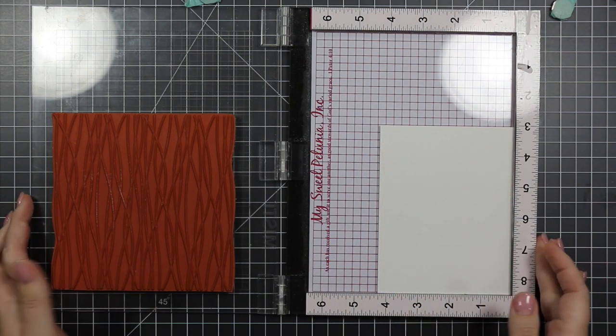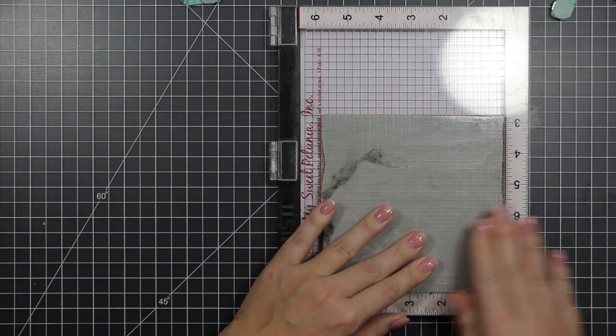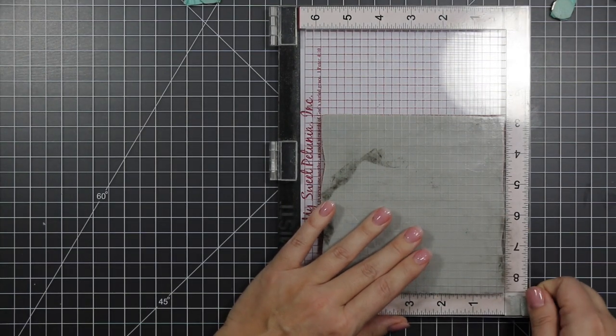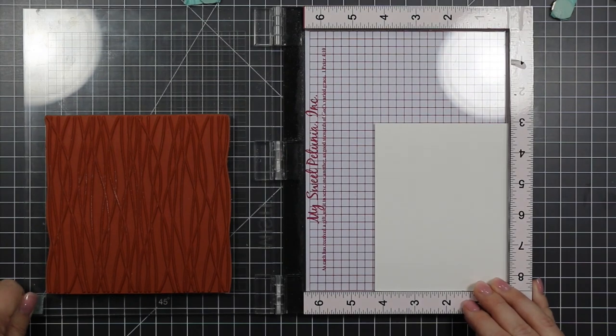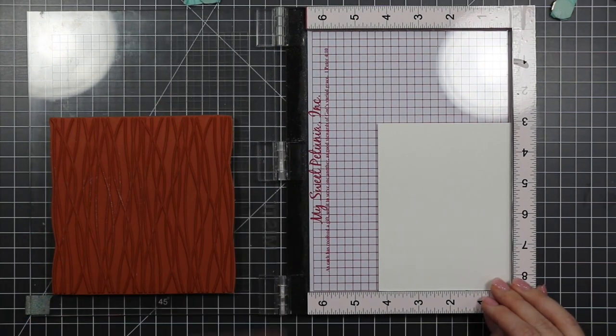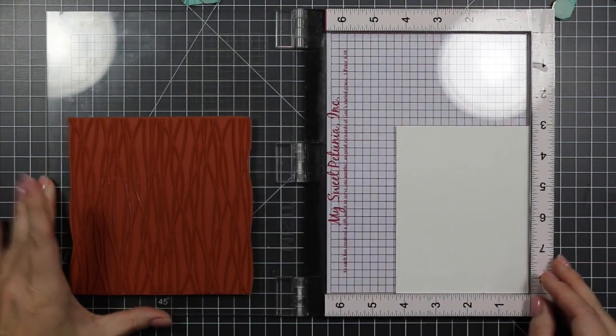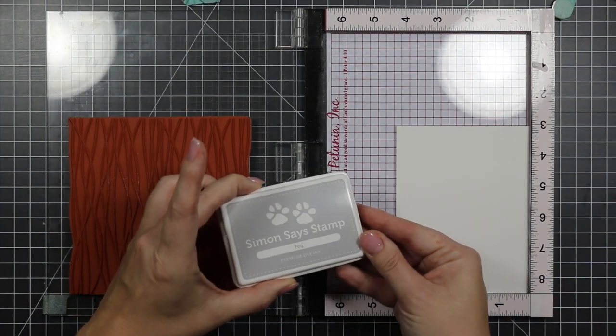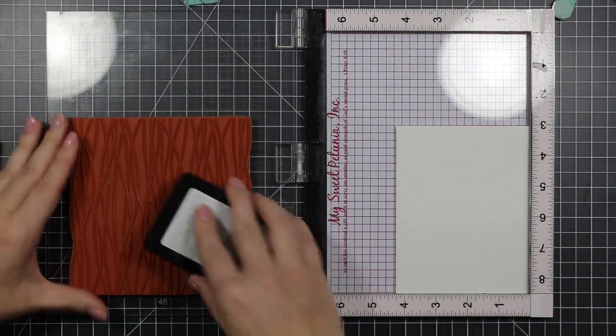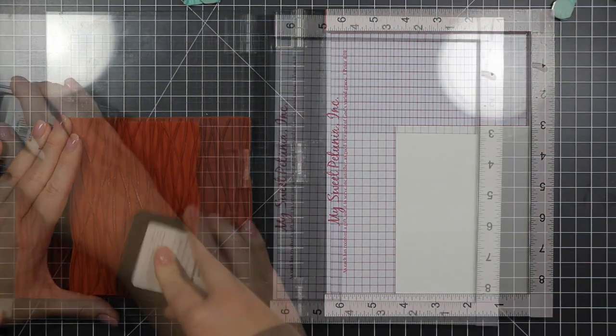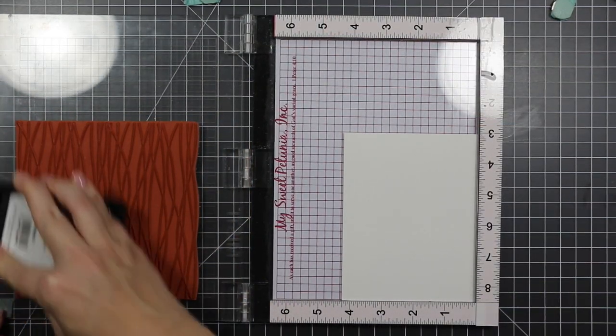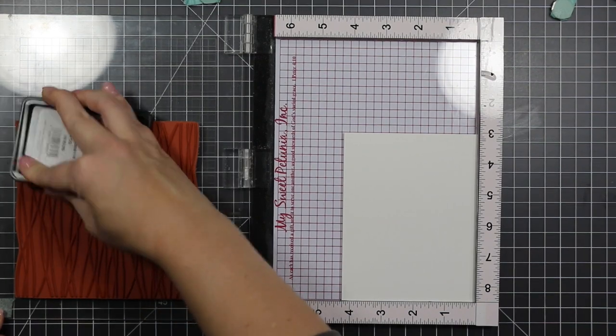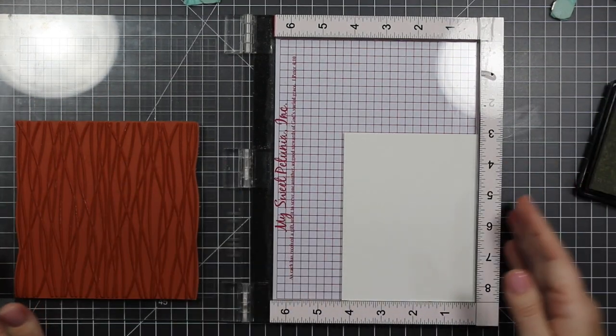I'm stamping on Neenah 110 with this MFT Balloon Strings Background Stamp. So I just kind of secure it into the bottom corner. I line up my stamp to make sure that it's going to cover the card base. I'm using Simon Says Stamp Fog ink for the balloon strings, and it's a very light ink, and that's what I wanted, so it's hard to show up on camera.